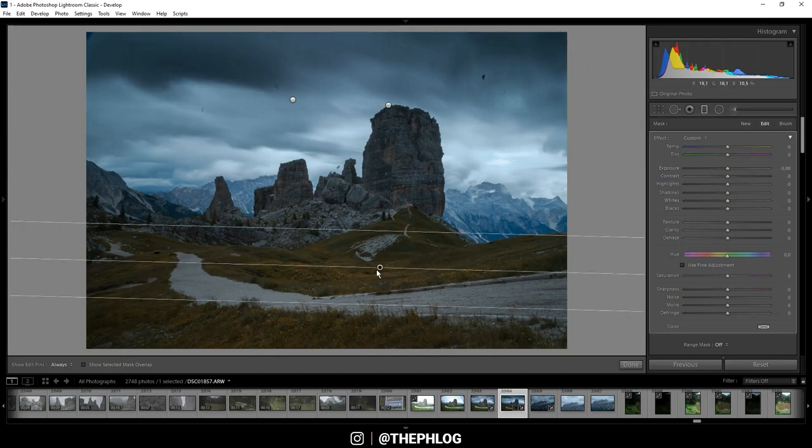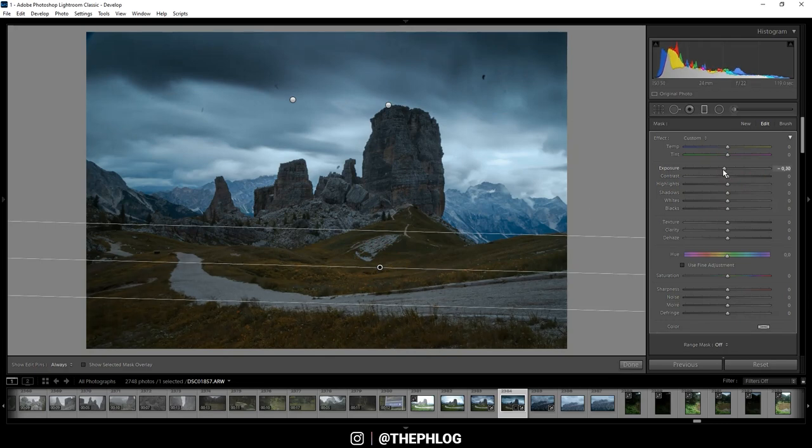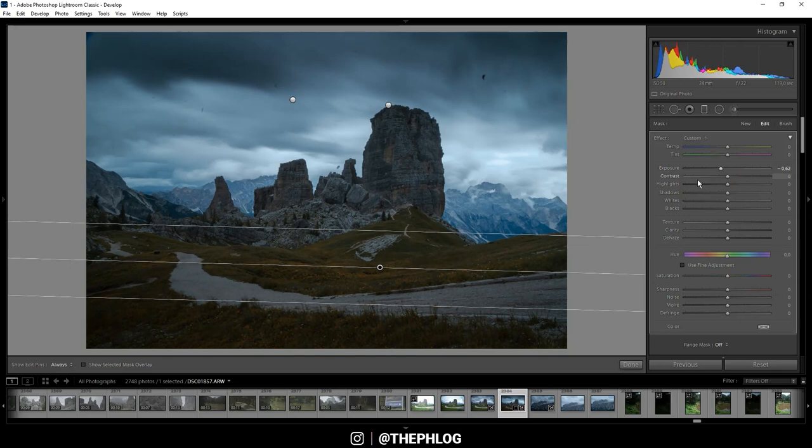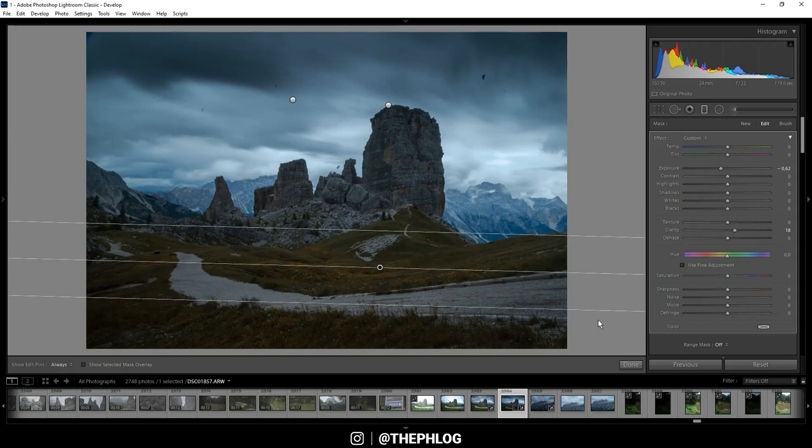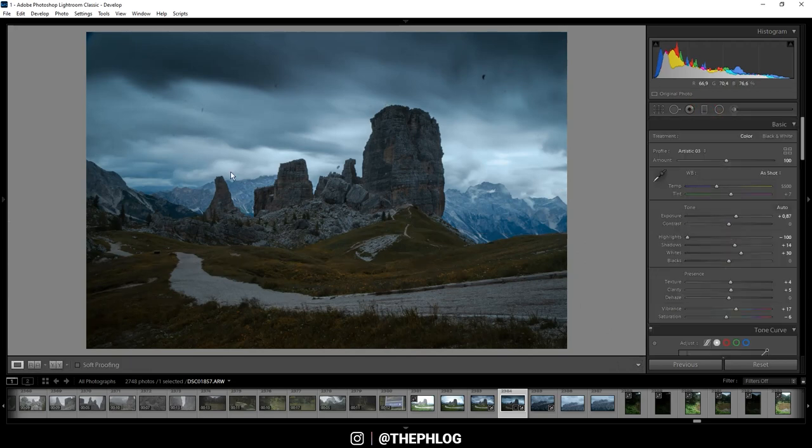Then let's also adjust the foreground. Again, I think I need to decrease the exposure here a bit. And I'm adding clarity just to make this a little more interesting here. And I could also increase the texture. All right, then that's it for the graduated filters.